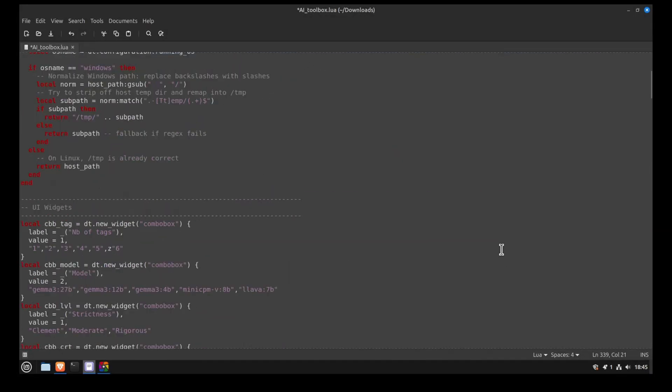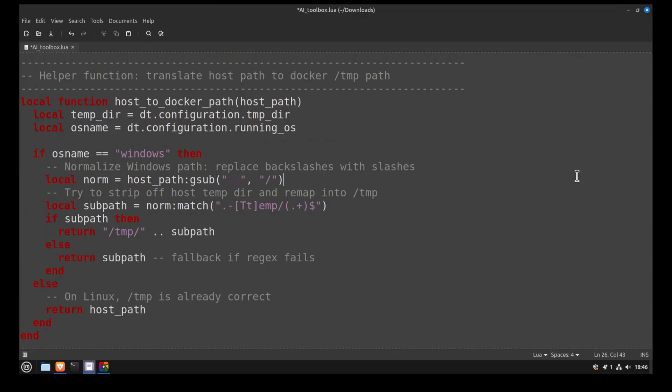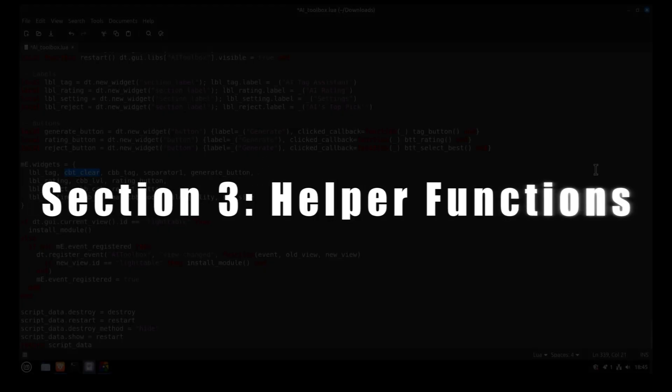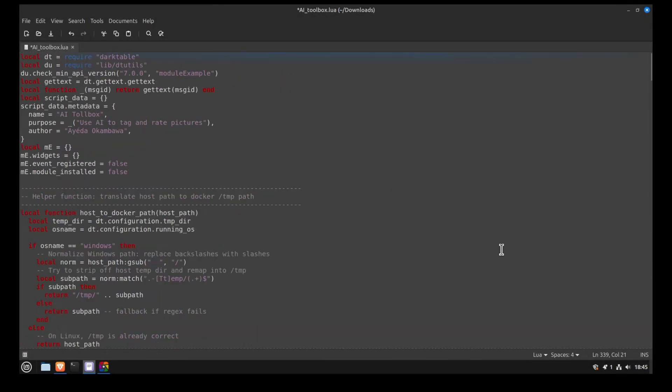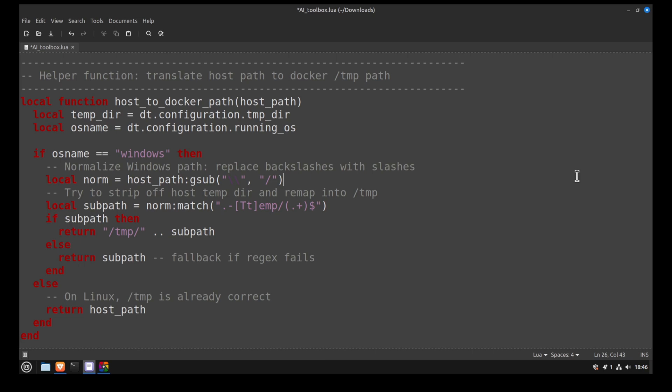The next part of the script contains the helper functions and there are two of them. The first converts the image path into something Docker can read. With Linux and macOS, folders are separated with forward slashes, which is also what Docker uses. But for some reason, Bill Gates decided to use backslashes. Because of that, I had to create this function to convert the backslashes into forward slashes if the script detects that you are running Windows.